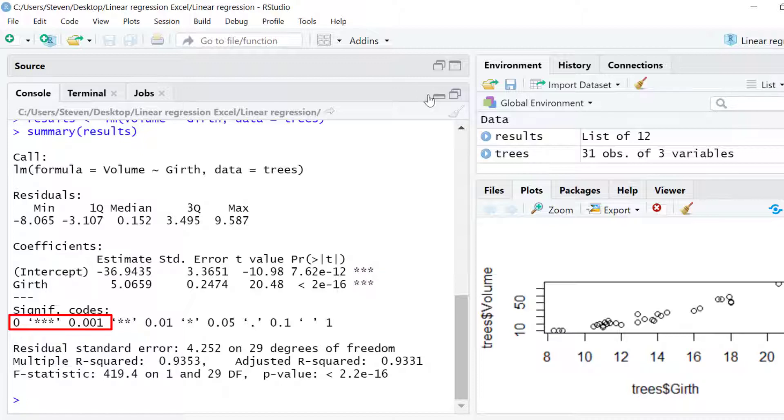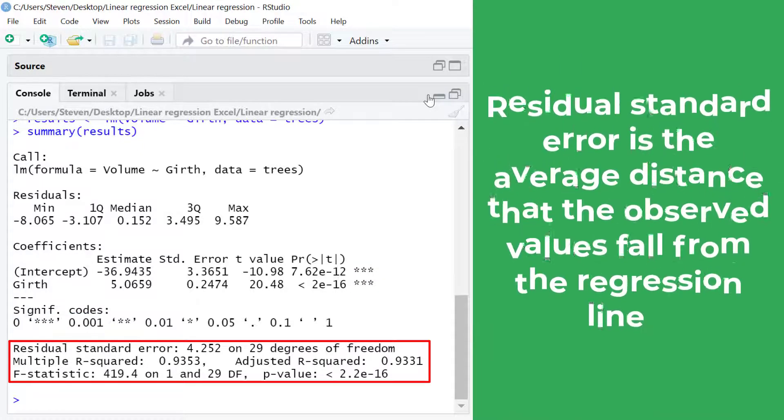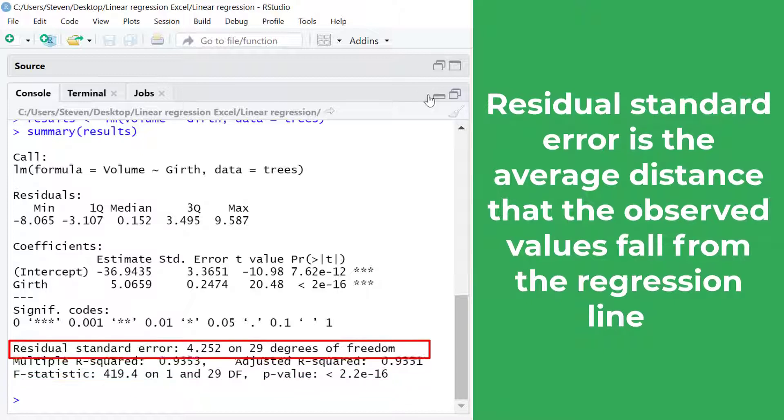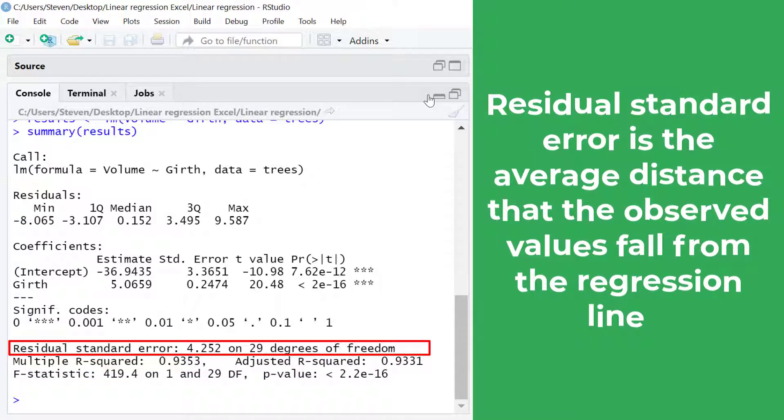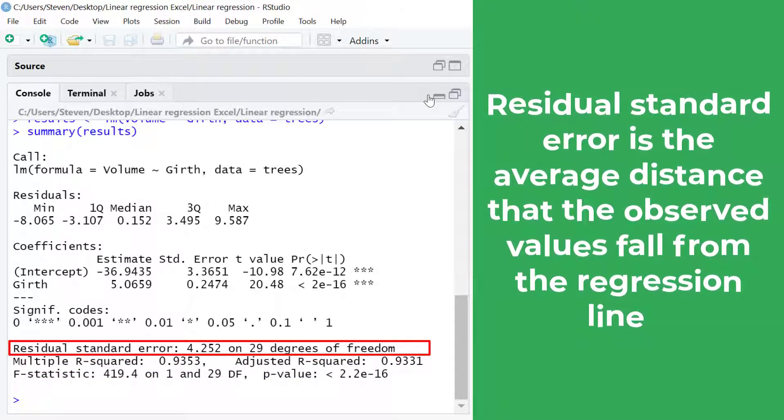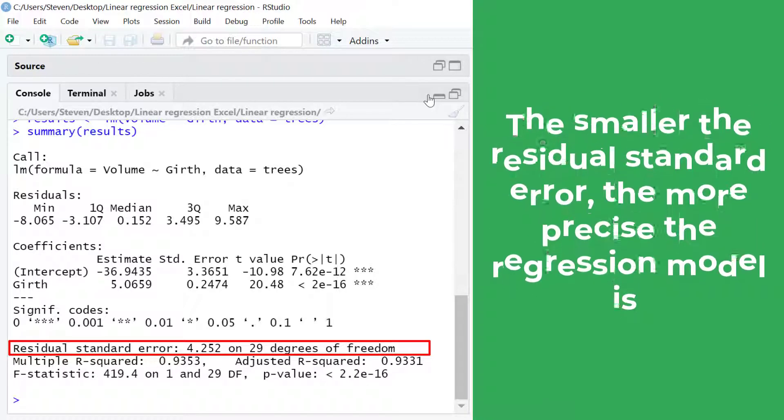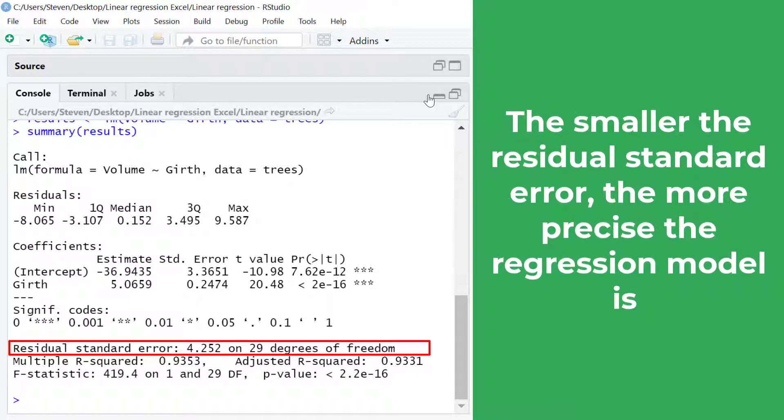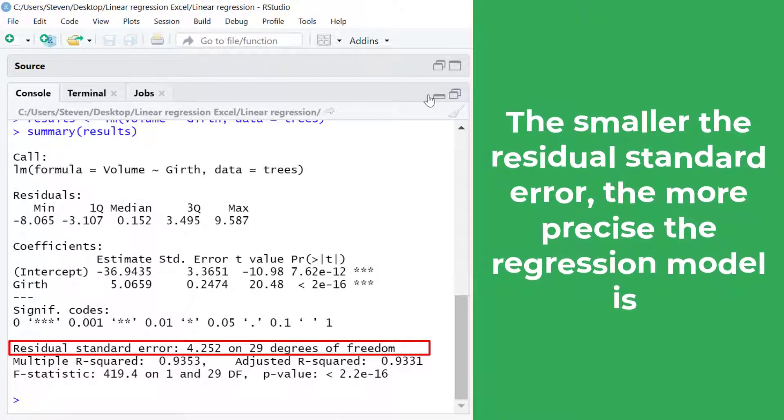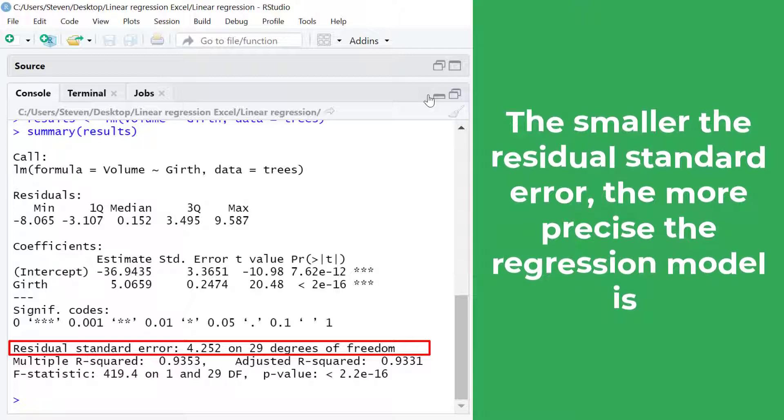And finally we have a few statistics of the linear model at the bottom of the output. The residual standard error is the average distance that the observed values fall from the regression line. And the smaller the standard error the more precise the linear regression model is. And there's also the degrees of freedom.